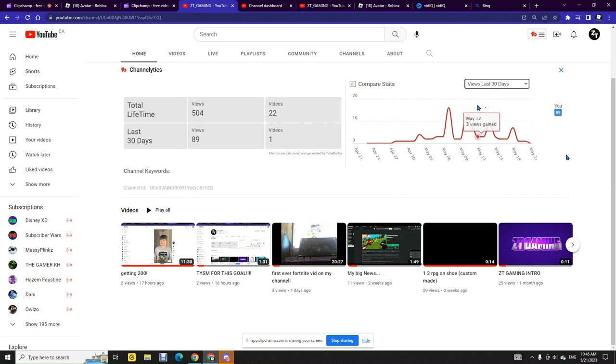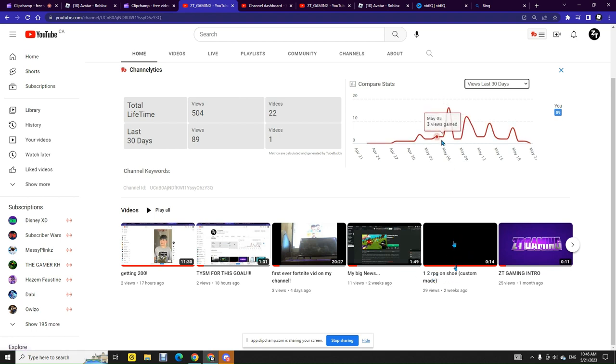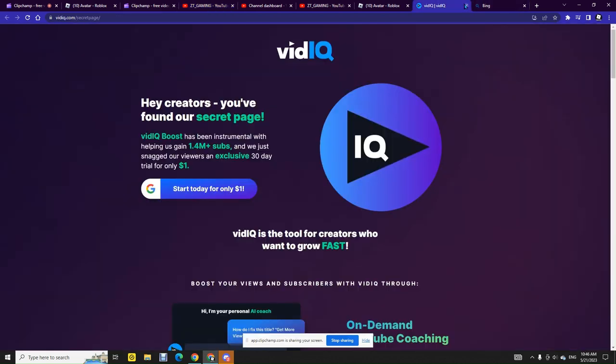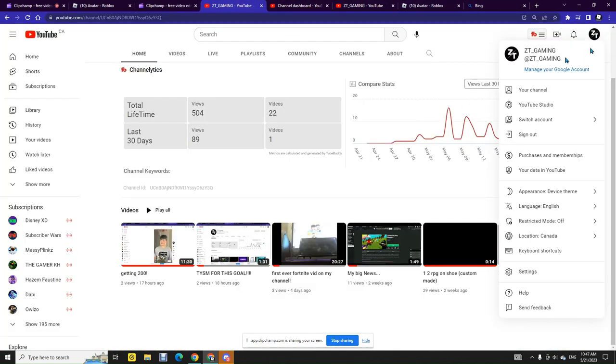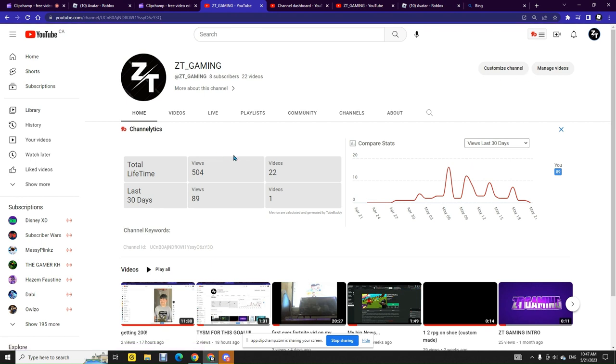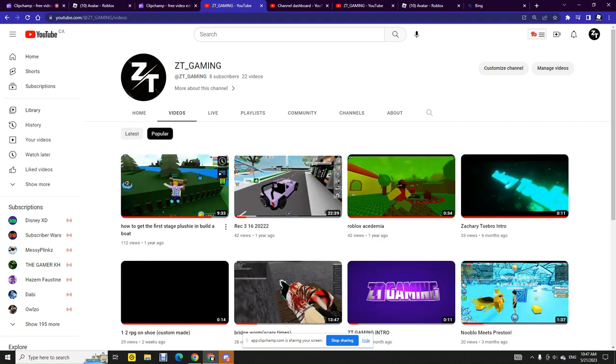On this day this video right here was published. This video was published here and this made me that much popular. It wasn't really a thing I just had to search up like a voice changer on Google or something. Now let me show you my most popular videos. This is my most popular video, this was my first video ever.